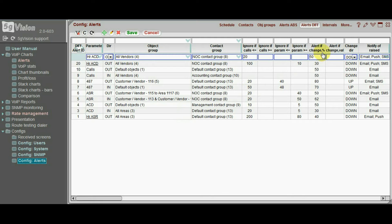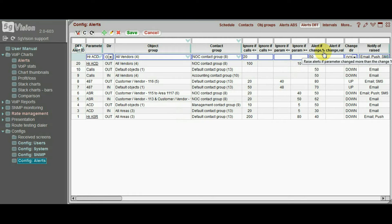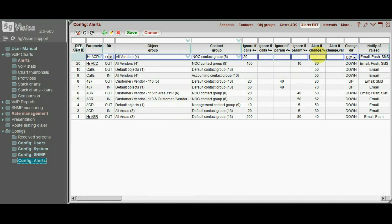The main threshold is the percentage of drop or raise of a parameter. Let's say that any 30% drop in ACD from one hour to another is critical for us.